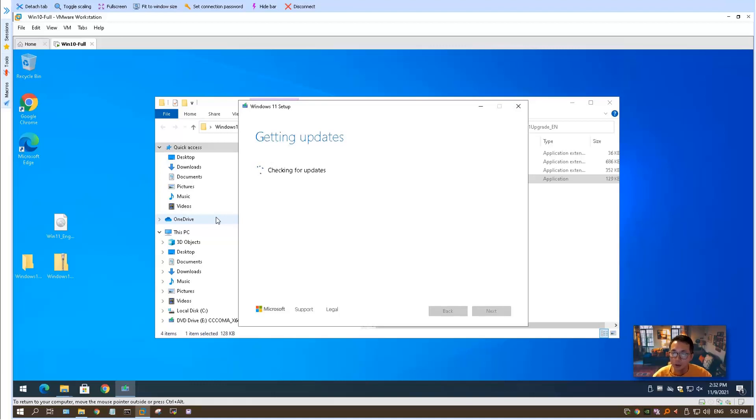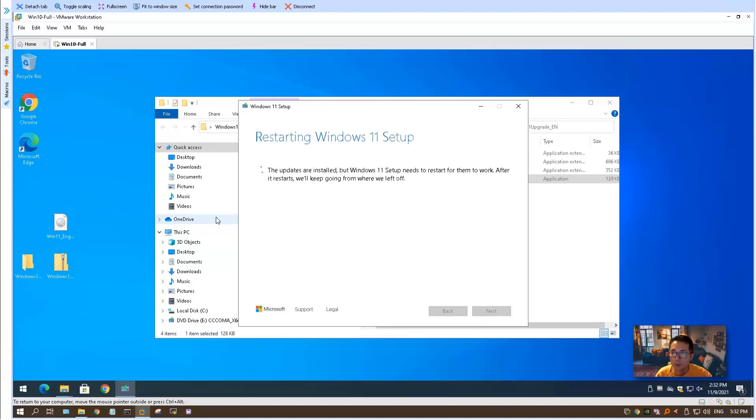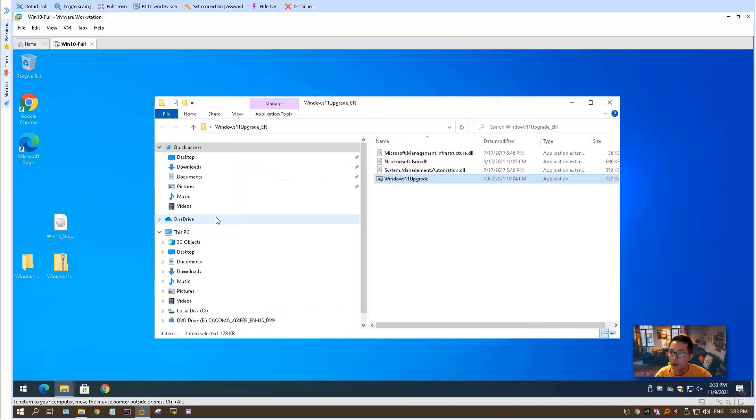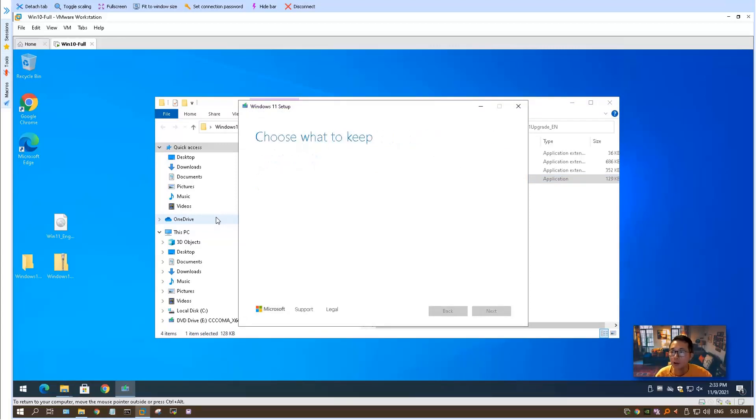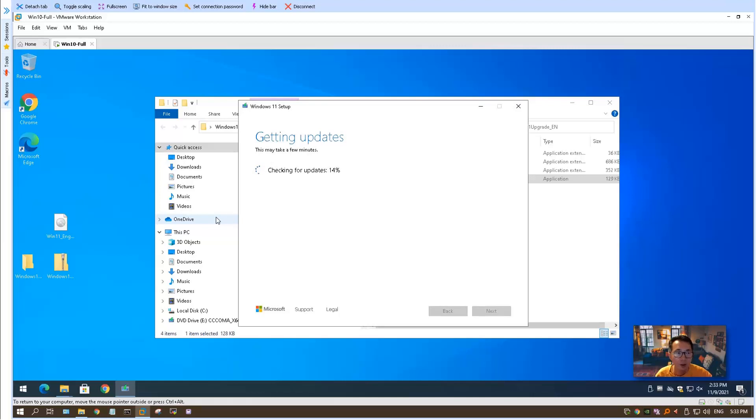As you can see, we successfully launched the Windows 11 setup program. It's checking for updates. It says Windows 11 setup needs to restart to work. But actually, you don't have to restart your program. It will automatically launch it. It's checking your PC. Now the magical thing is going to happen. We didn't get any minimum system requirement error message. It's already passing the system verification. So we are good to go to get the updates and start installing it.